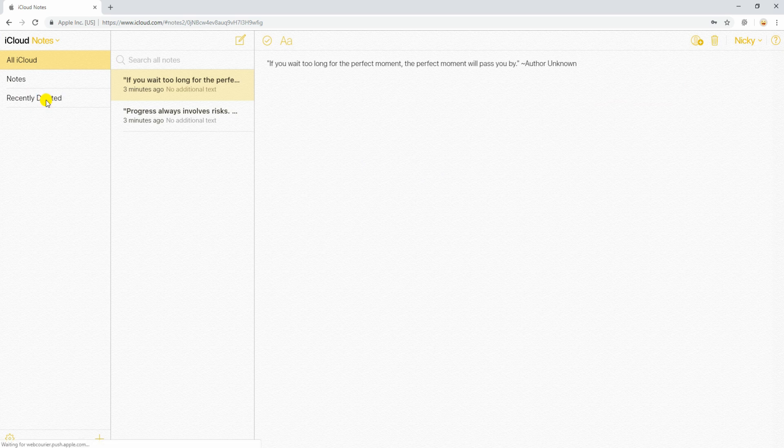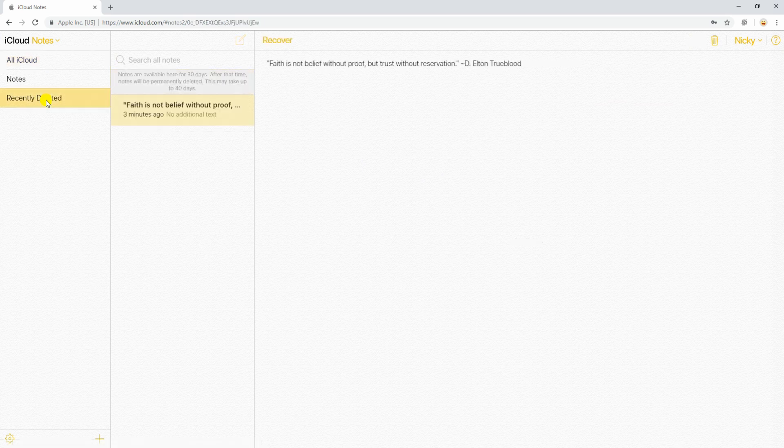To restore your deleted notes, go to the trash folder and then click the recover button at the top.